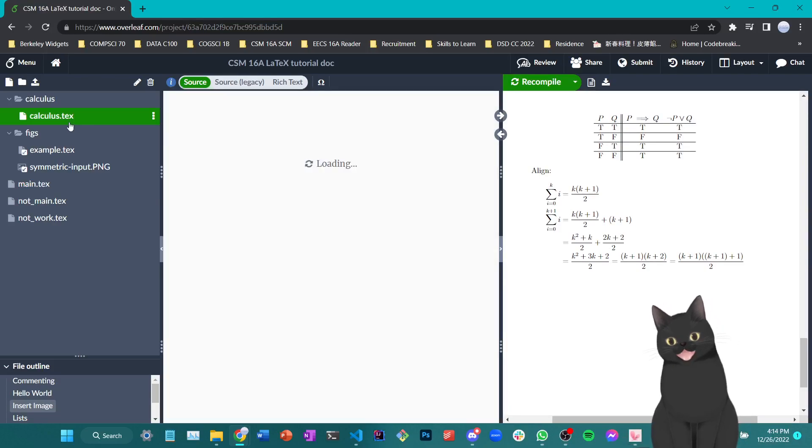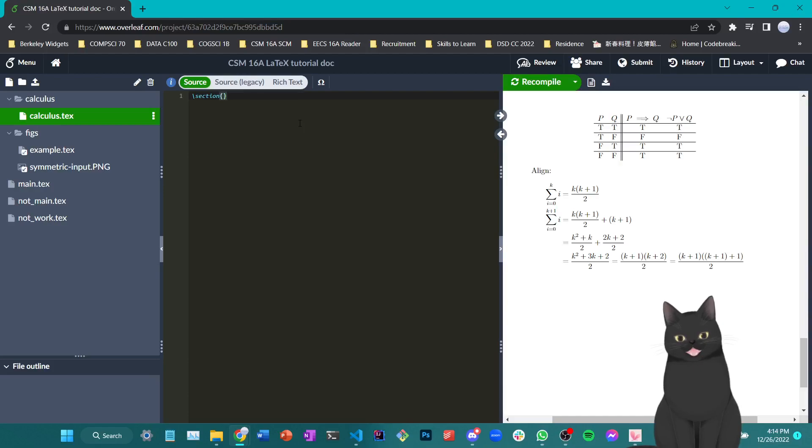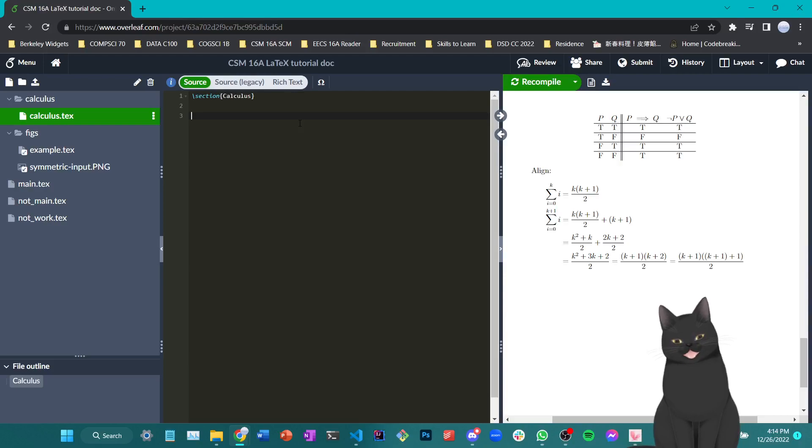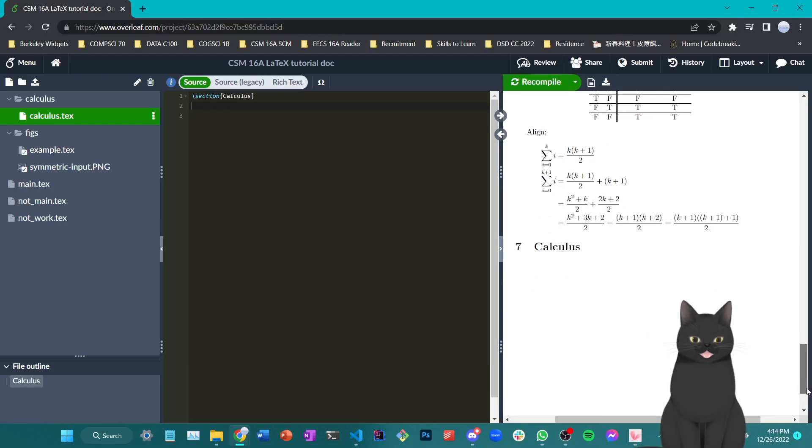That being said, we can compile the document while editing this sub-chapter or this sub-note, and the compilation will still show us the main document, which is quite convenient.